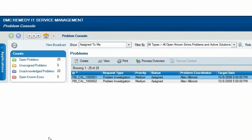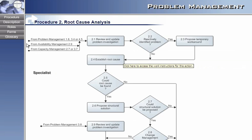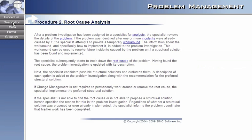If you need to refresh your understanding of the process while working with BMC Problem Management, you can launch the Service Management Process Model right from the user interface. Click the Process Overview icon to display the high-level flowchart of the problem management process. You can click elements of the diagram to display more detail, and you can view a text description at any level.